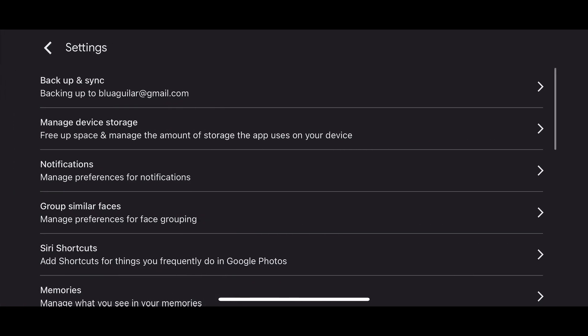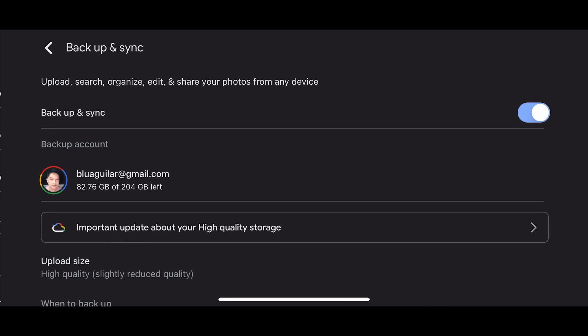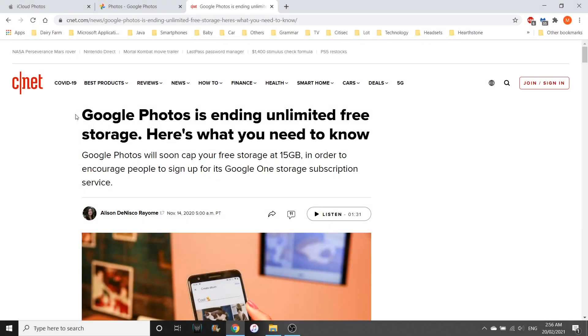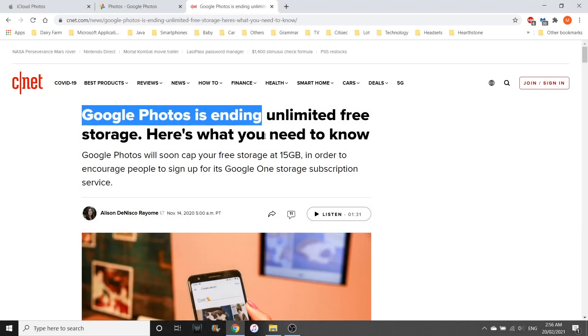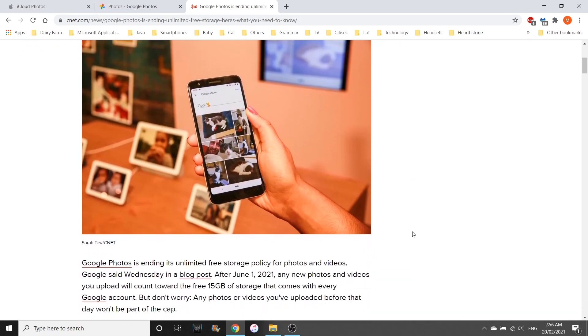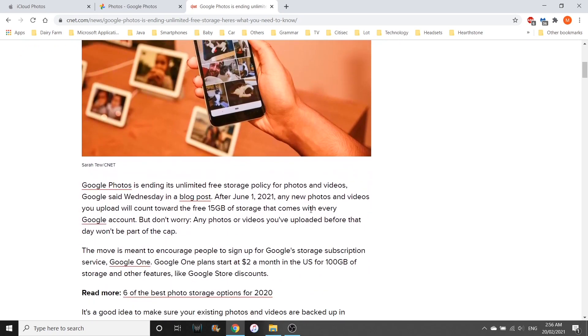What's best is Google Photos backup is currently free, meaning Google will not count any space you consume as long as you set the backup option to high quality. But this free service will be ending soon on June 1, 2021, so better take advantage of this while you still can.